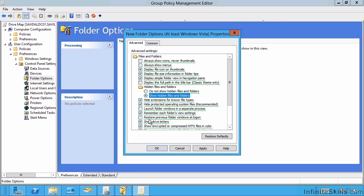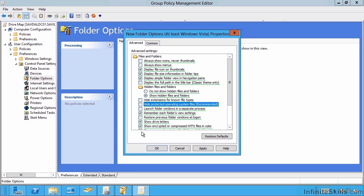So I say, well, I want to show hidden files and folders. I don't want to hide extensions. I don't want to hide protected operating system files. So I could actually go and set these values and click apply.